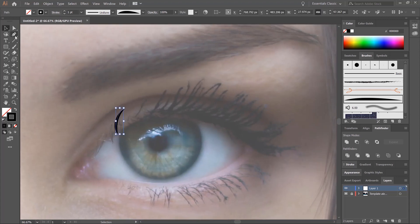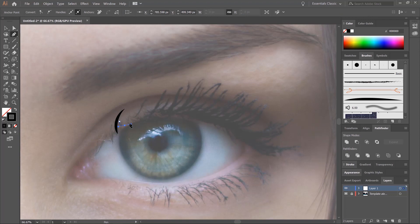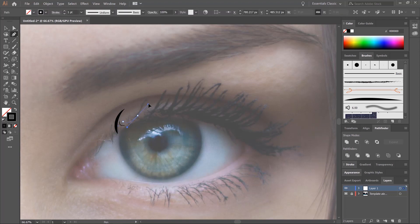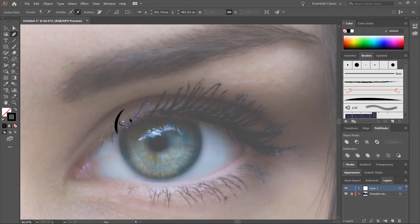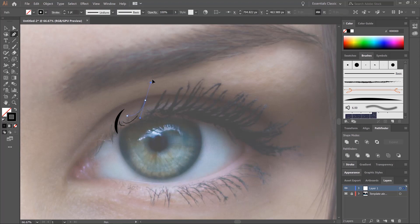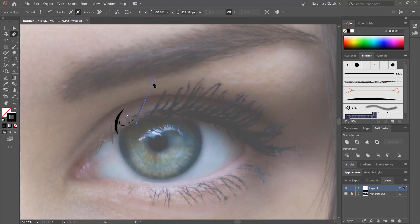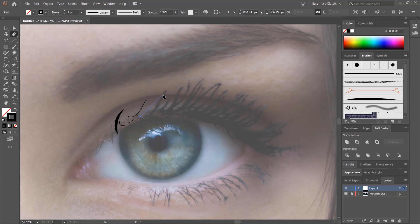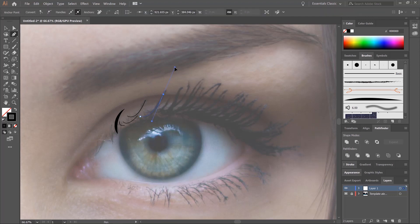Then just keep doing this with the Pen tool, hitting Escape once you've finished each line. So: Escape, click, click and drag, Escape, click, click and drag, and so on.